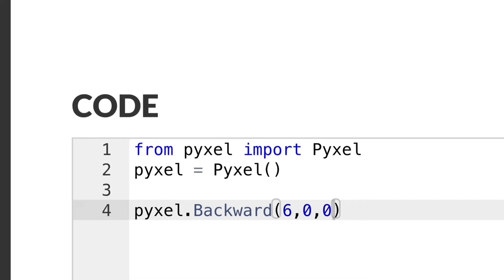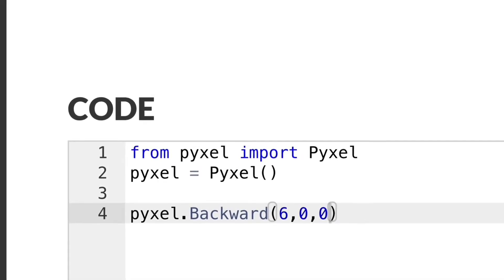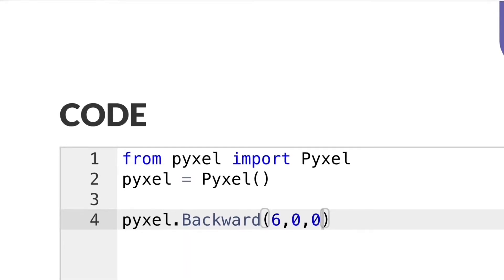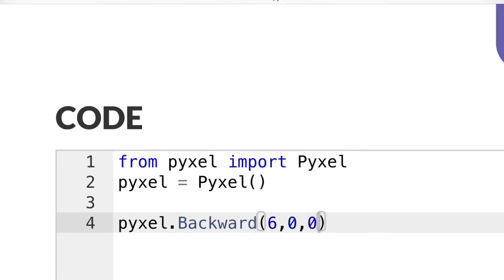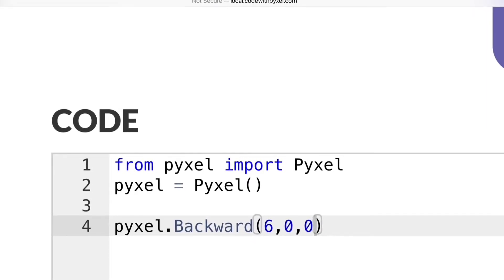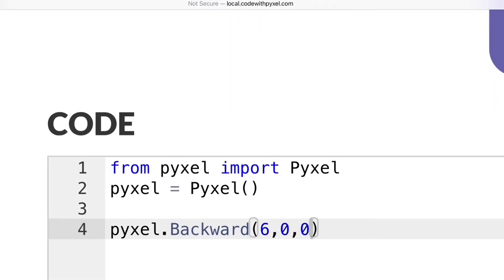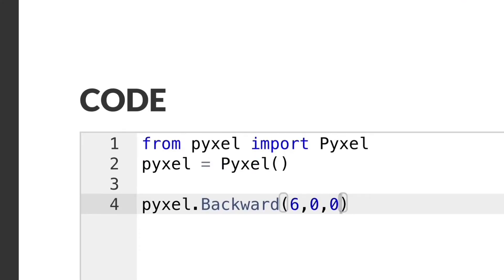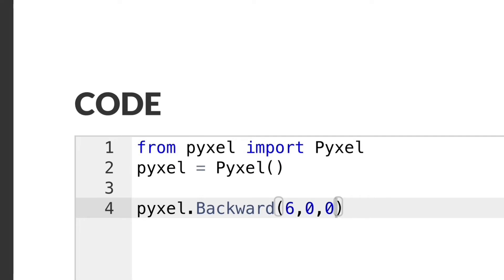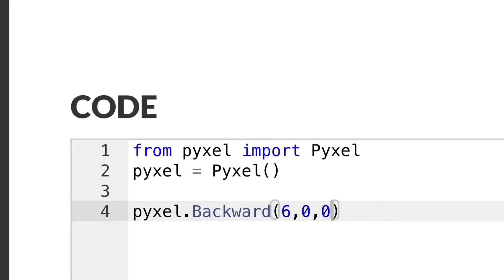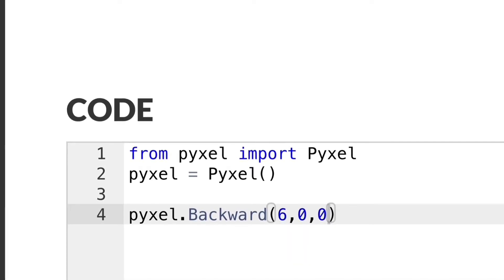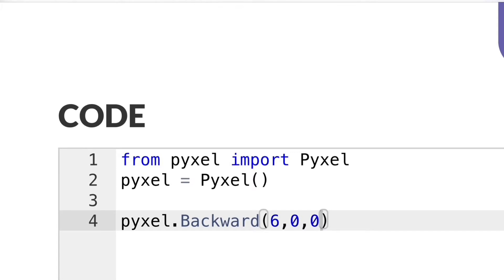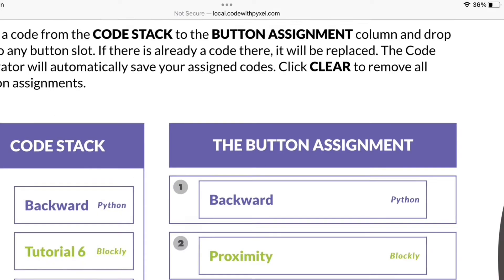We always have to put these two lines at the top: 'from pixel import pixel' and 'pixel equals pixel' — those have to be at the top of any code written for Pixel. Then we've got our line of code on row 4. It starts with 'pixel' because all lines of code have to start with 'pixel dot', then we've got 'backward' for the command, and in brackets we've got six for the distance, then a comma, then zero which equals slow — presumably one equals fast — and the last digit zero means inches, so presumably you can select one for centimeters.